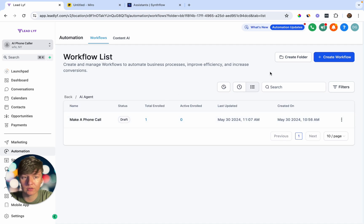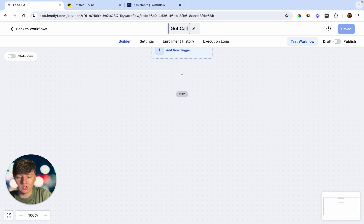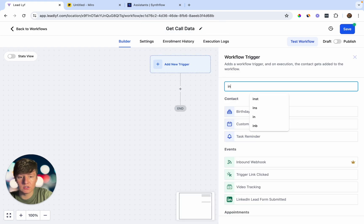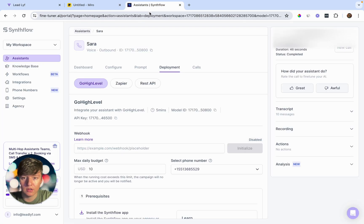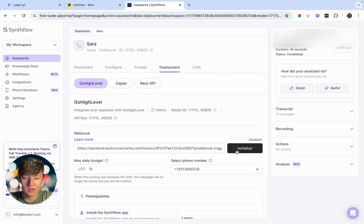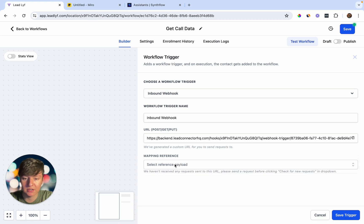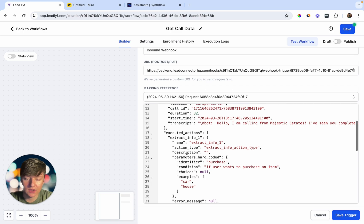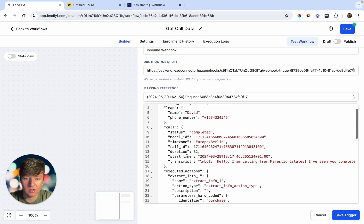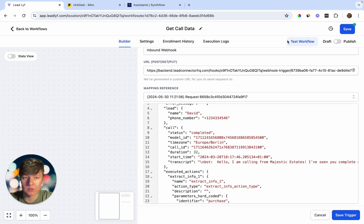Create a new workflow, start from scratch, and name it 'Get Call Data.' For the trigger, select Inbound Webhook, then copy the webhook URL. Go back to SynthFlow, go to Deployment, and down where it says Webhook, paste in that URL and click Initialize. Go back to Go High Level and fetch sample data by clicking the button, then select your new request. You'll get a ton of sample data — this is all the data the AI bot collects on the call. If you don't see data, test the first workflow again and complete the full call.